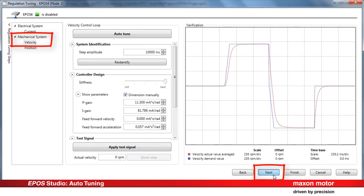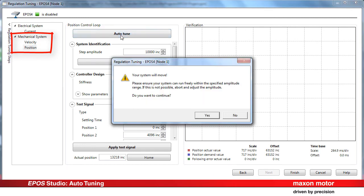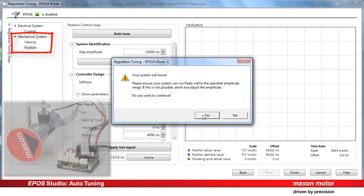Clicking on Next brings you to the last tuning, the tuning of the position controller. The procedure here is the same as before, just press the Autotune button. Make sure that the system is free to move and continue.